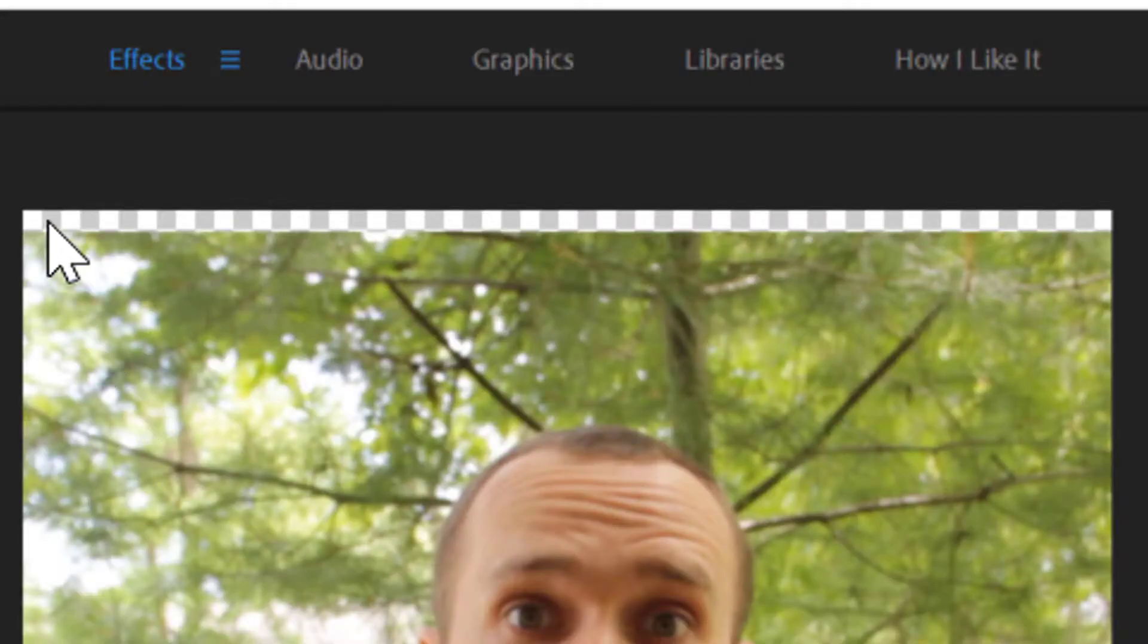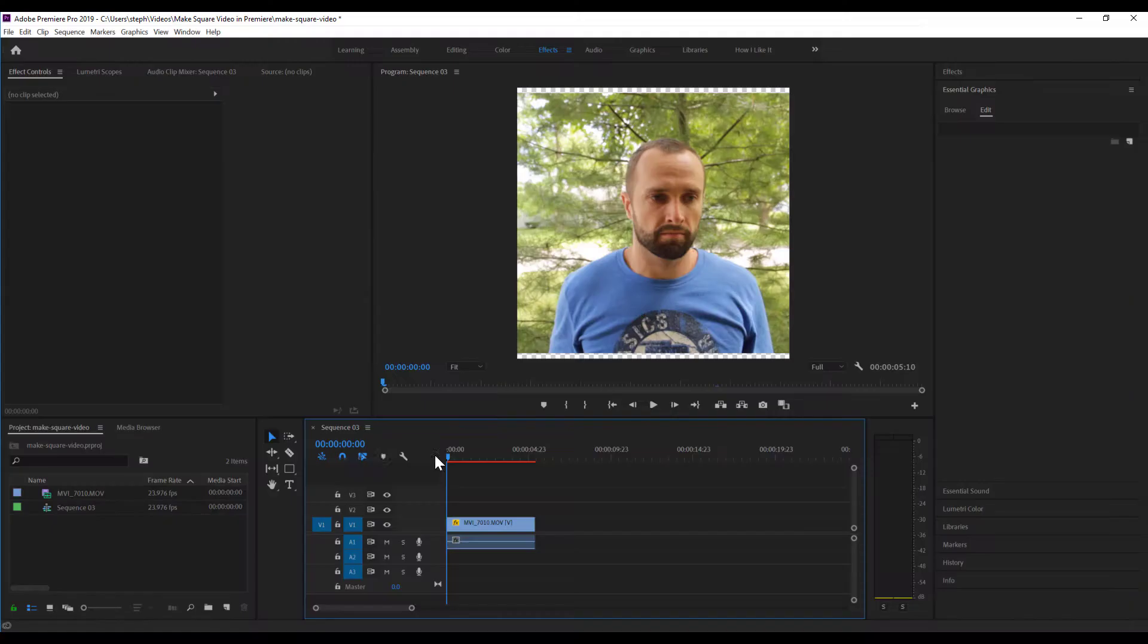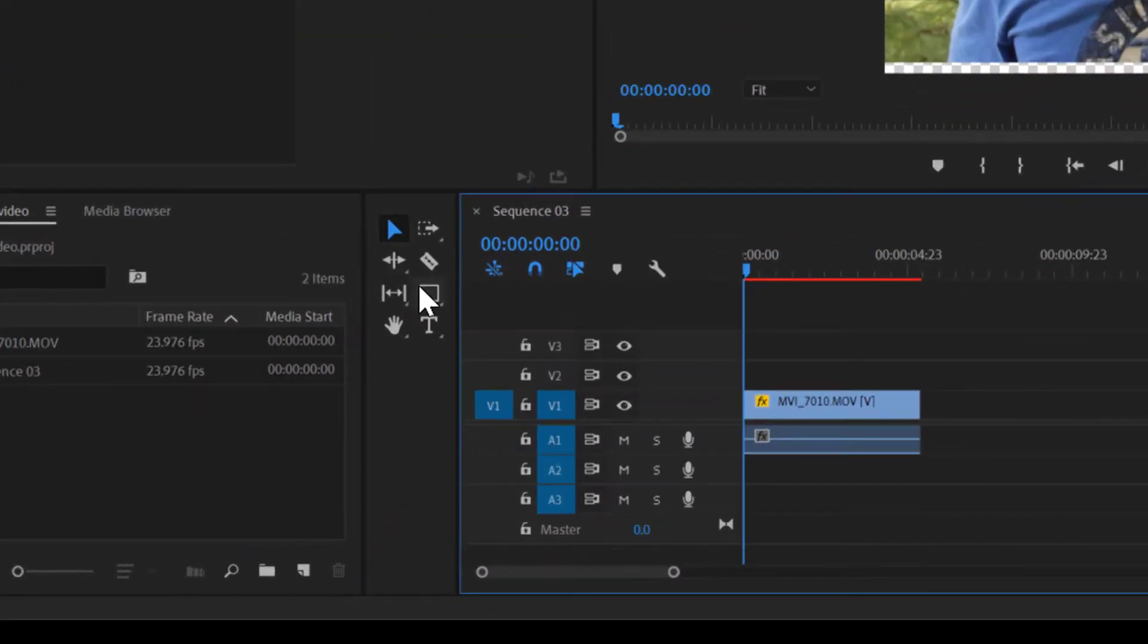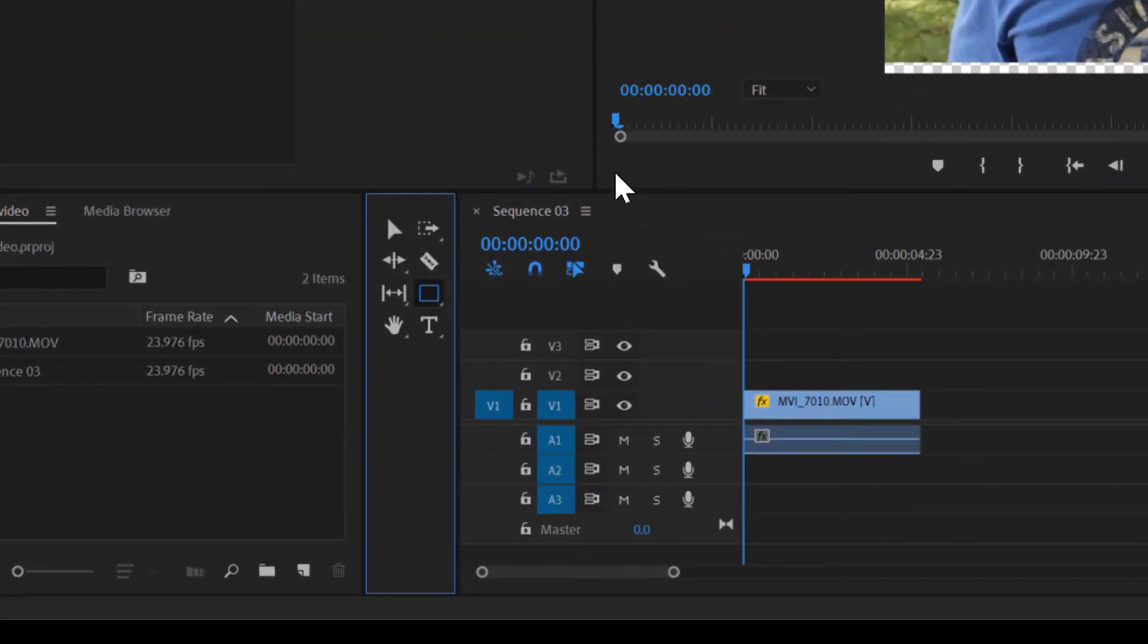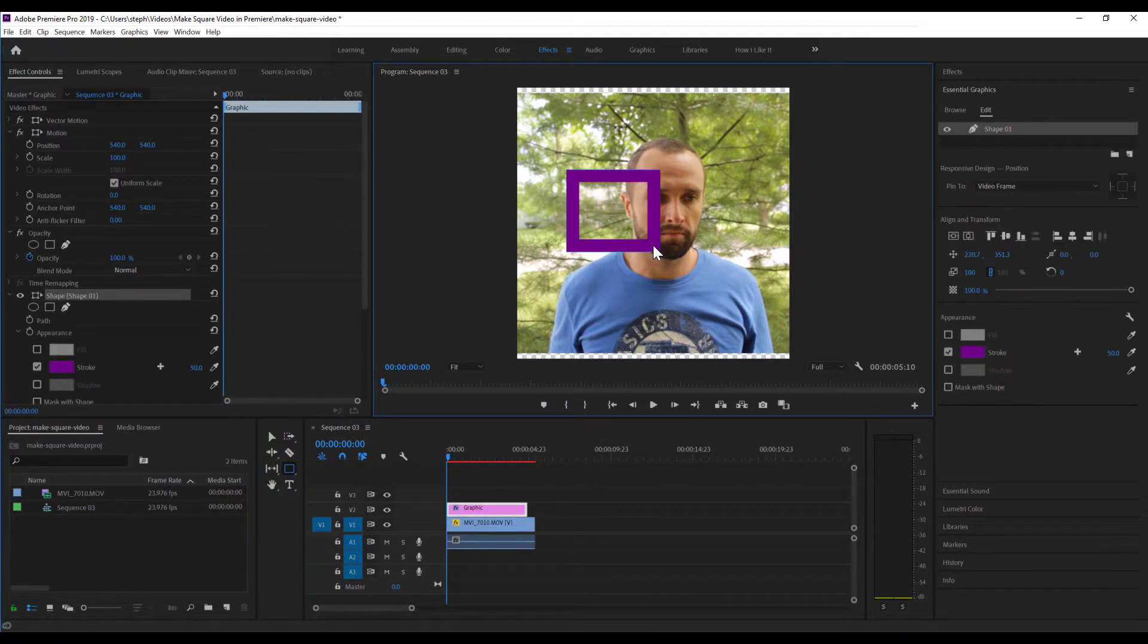Now we see here that we can see the transparent background because we adjusted the scale of the video, and we do want to hide that and we're gonna do that with our border. So I'm gonna come down over to my tools and then select the square tool. Draw our square out.